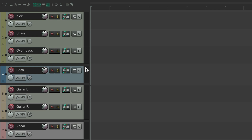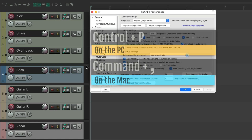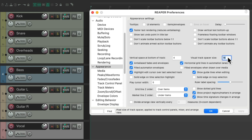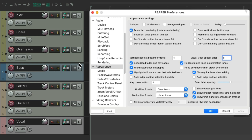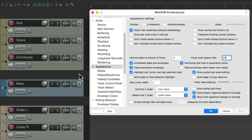We can also adjust the size of the spacer. Go to preferences — Control+P on PC, Command+Comma on Mac — and scroll down to appearance. Right over here is the setting that controls the size of our visual track spacers. It defaults to 16, but we can try 8 to make them smaller, 32 to make them bigger, or 64 for even bigger spacers.